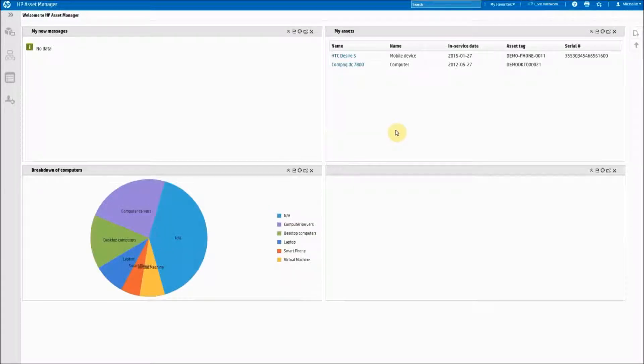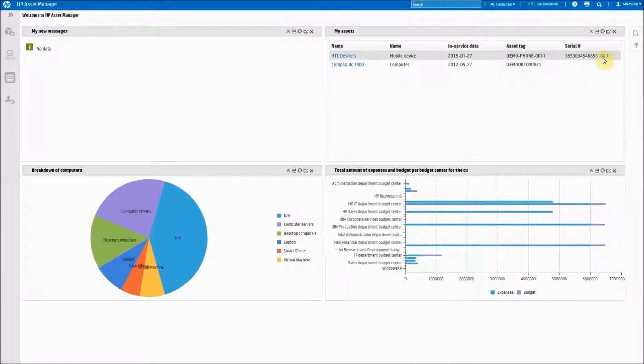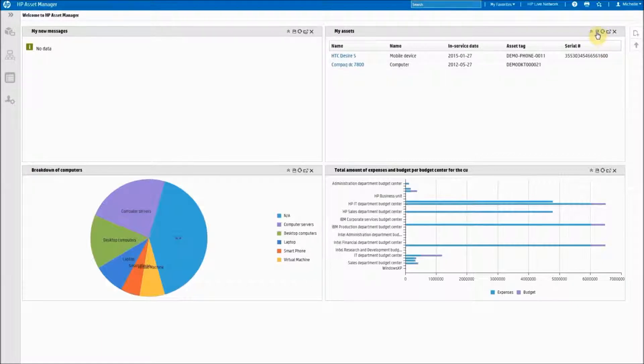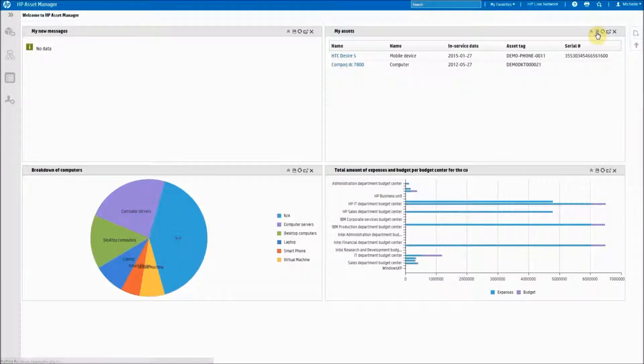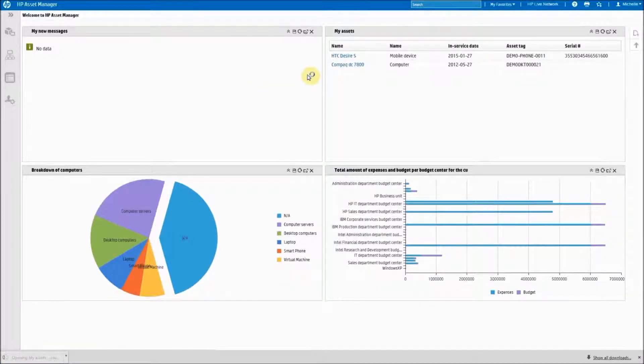Each of these widgets also have the capability of exporting data. You click on the little save icon and it will automatically export a report in CSV format.